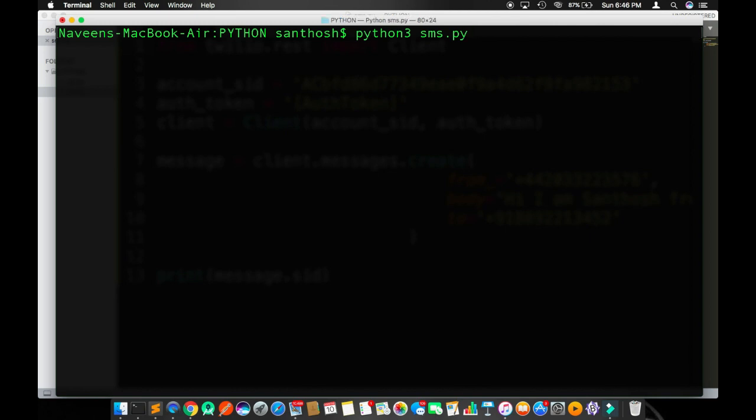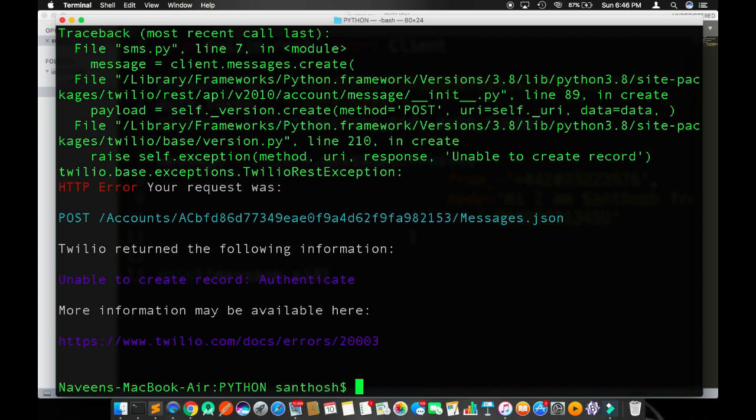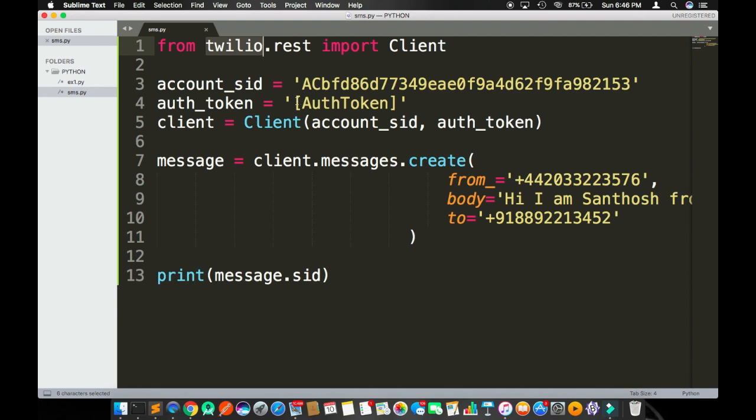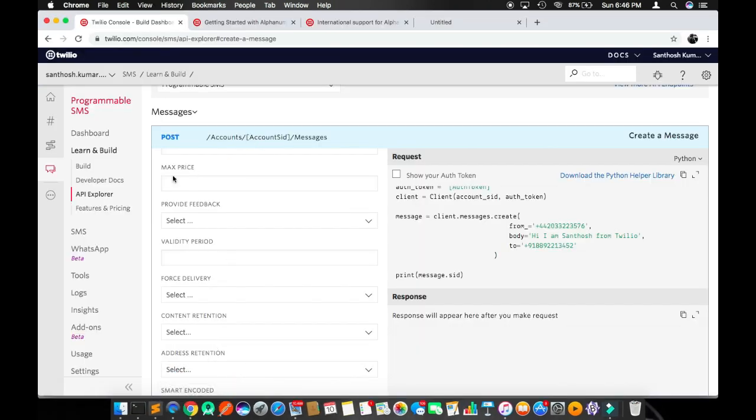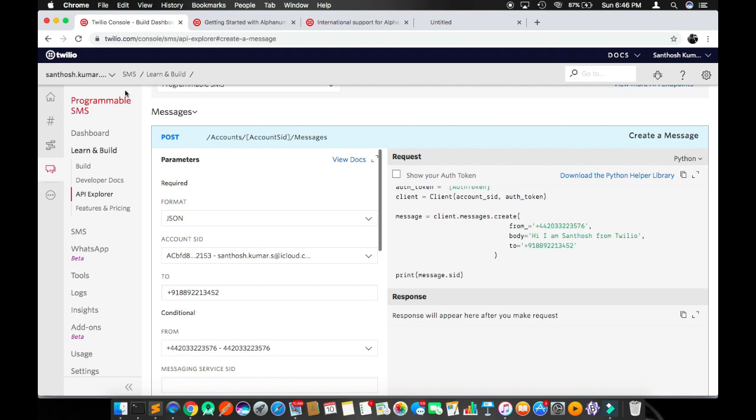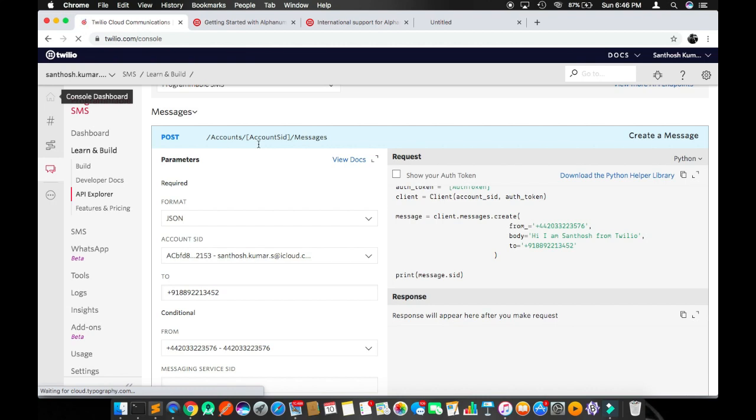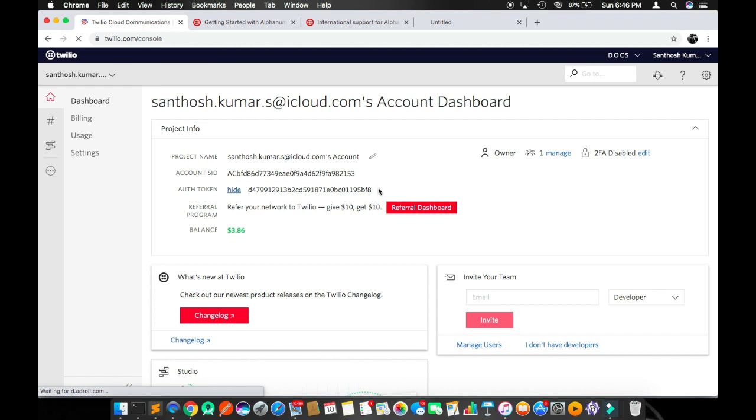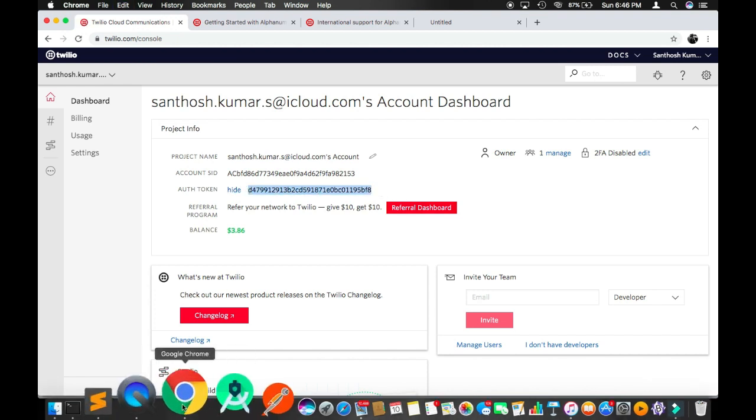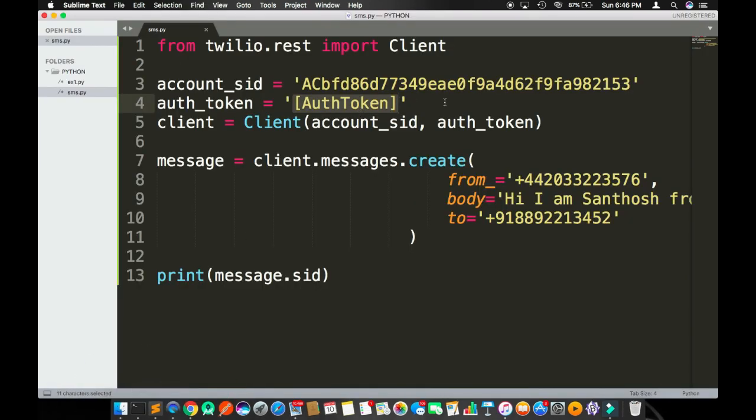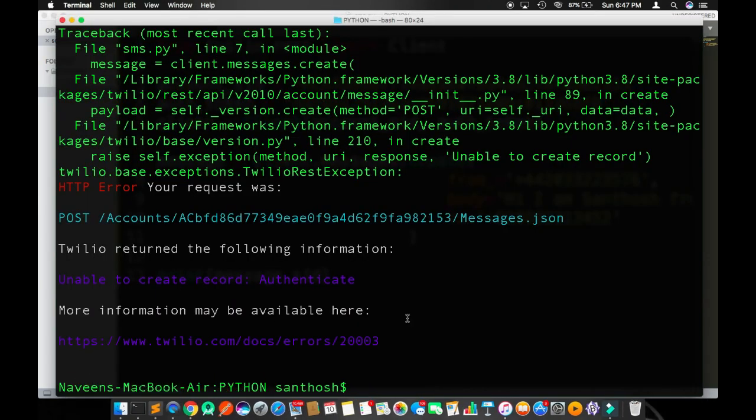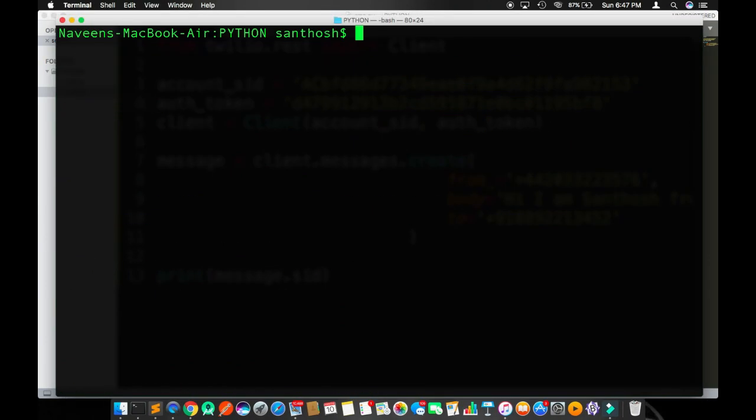It says HTTP error because unable to create record, authenticate. Okay, I got it. What the problem is: auth token. We need to replace with our original auth token. To get our token, go back to your dashboard or console. Go to console, view here, copy your token, come back to your Sublime Text editor and replace this. Don't use the same account ID or authentication ID because they are not going to be valid anymore after this video. I'm going to clear the screen and run it again.